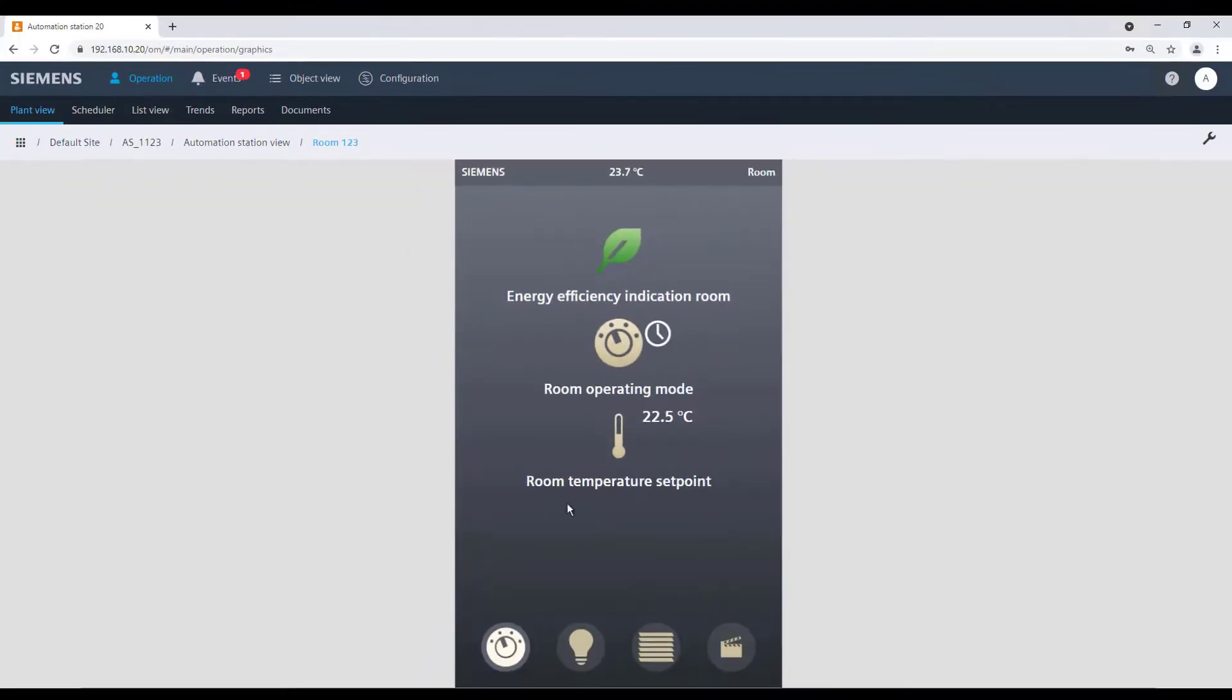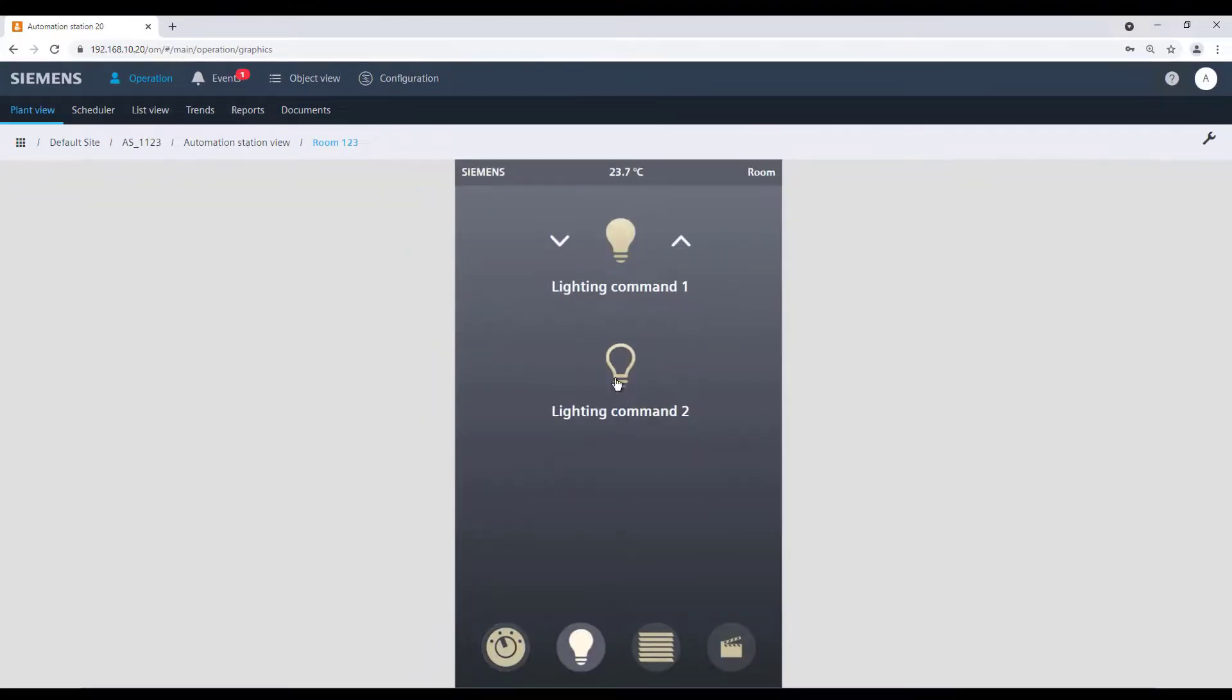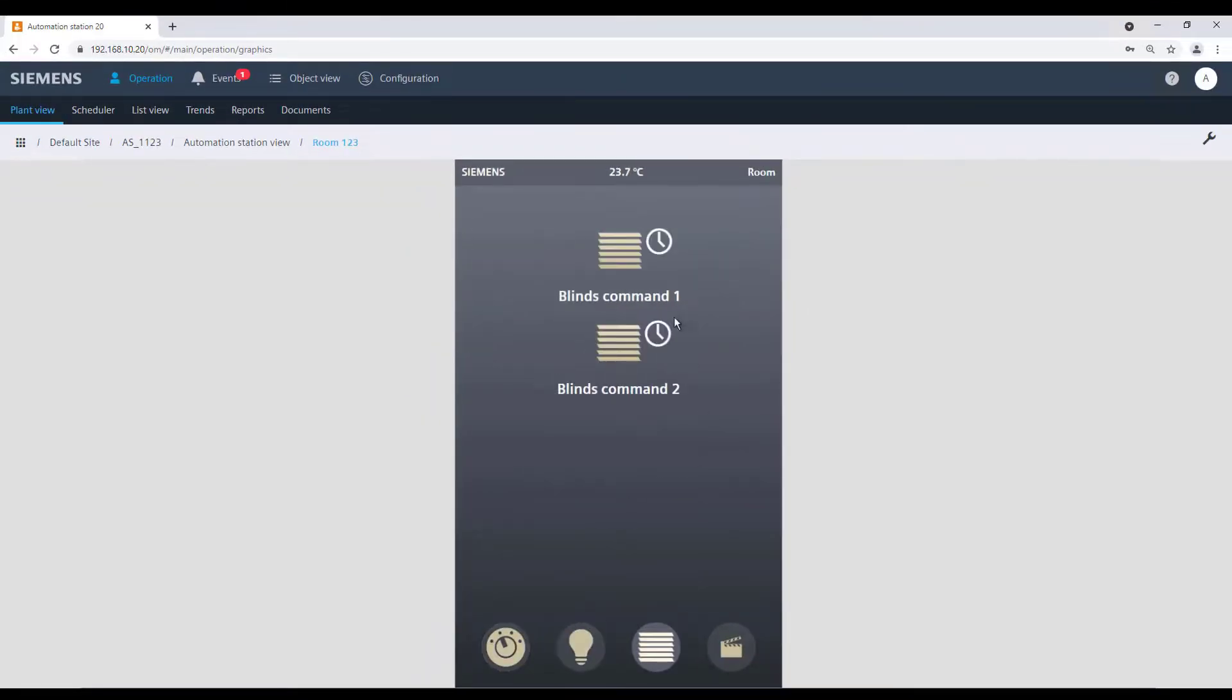Of course, it is also possible to switch on and off the lights, or to adjust the blinds in our room.